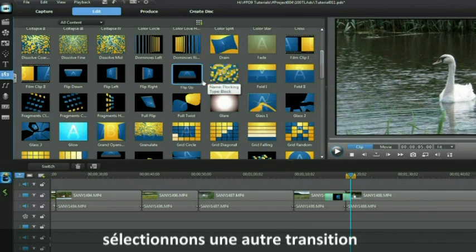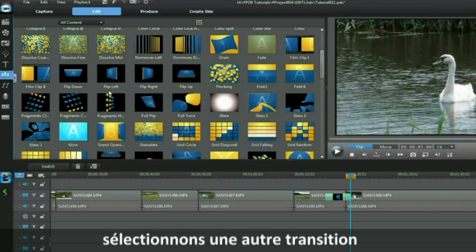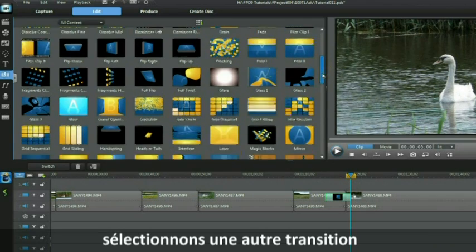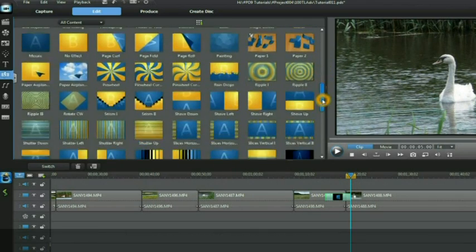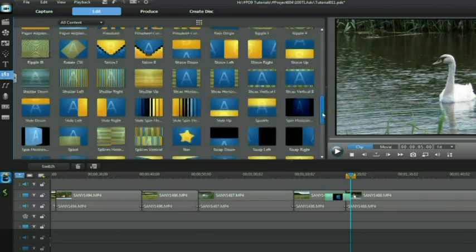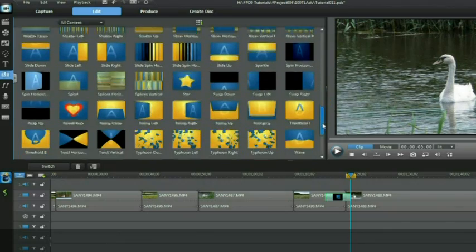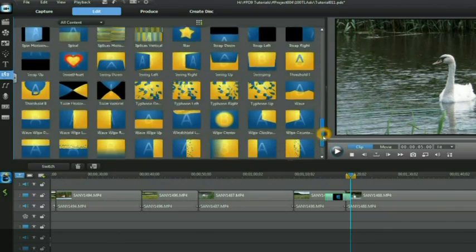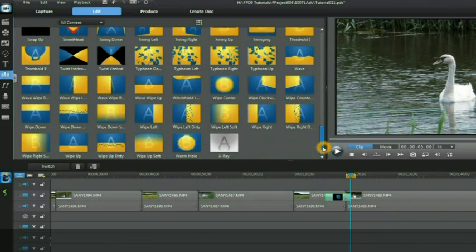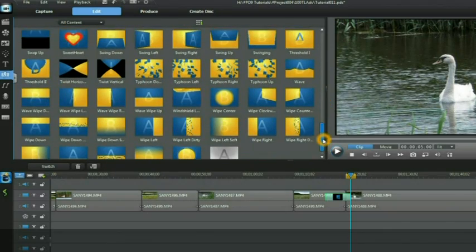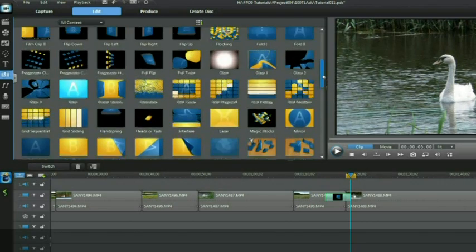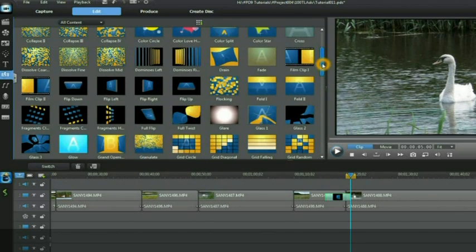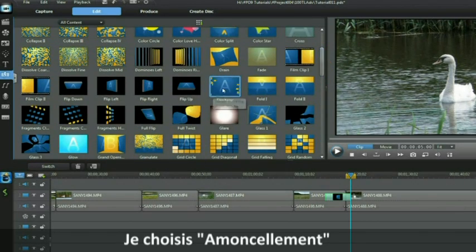Let's select another transition. Lots to choose from. I can't find the one I am looking for. Flock in. There you go.